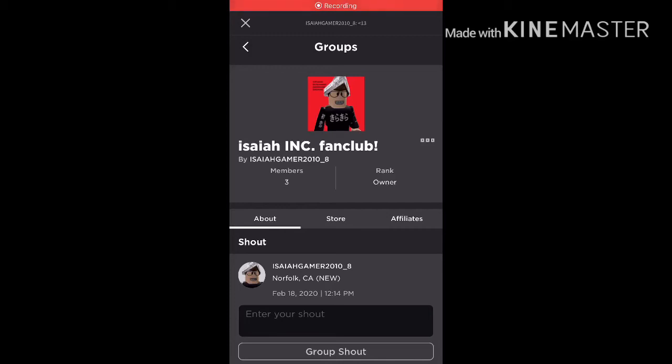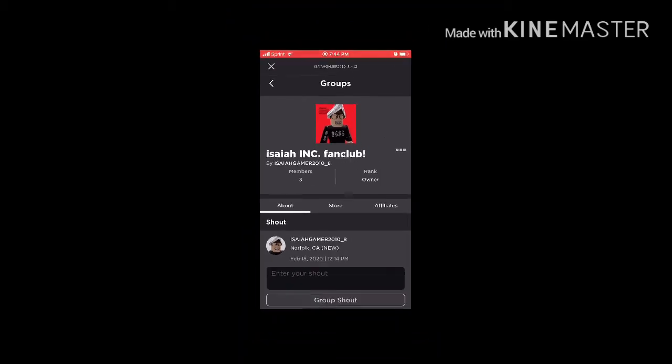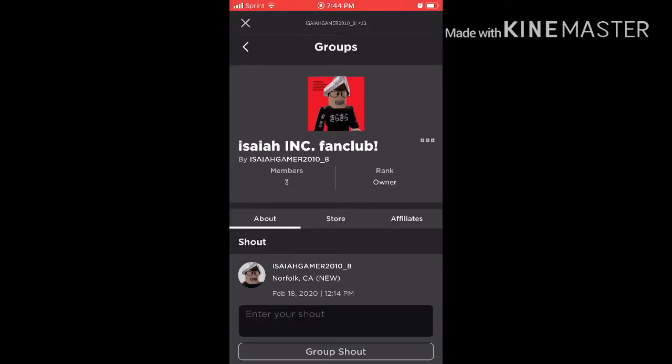Hey guys, welcome back to another video. Today I'm going to be telling you exactly why I created this spawn club group. You know how most people create groups so that they can grow their channel on Roblox and have a fan club?